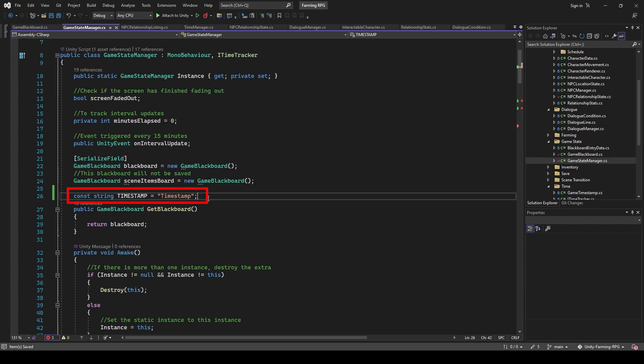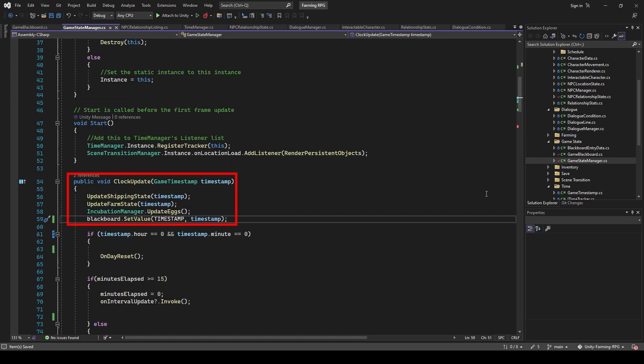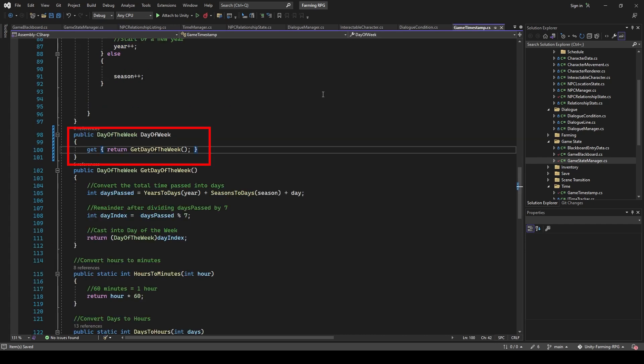Also while I was at it, I wanted to access time information, like the day of the week, you know, like Friday and so on. So I had the timestamp uploaded to Blackboard in GameStateManager, and made day of the week a property instead of a function.